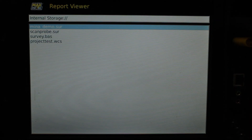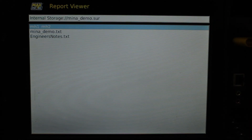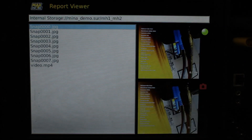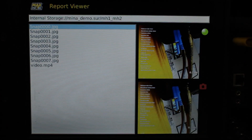In this instance, we have four surveys on our system. If you press OK again, you can go into the survey file to look at the snapshots and video before you go ahead and copy them. Press Esc to return back to the file manager system when you are ready.